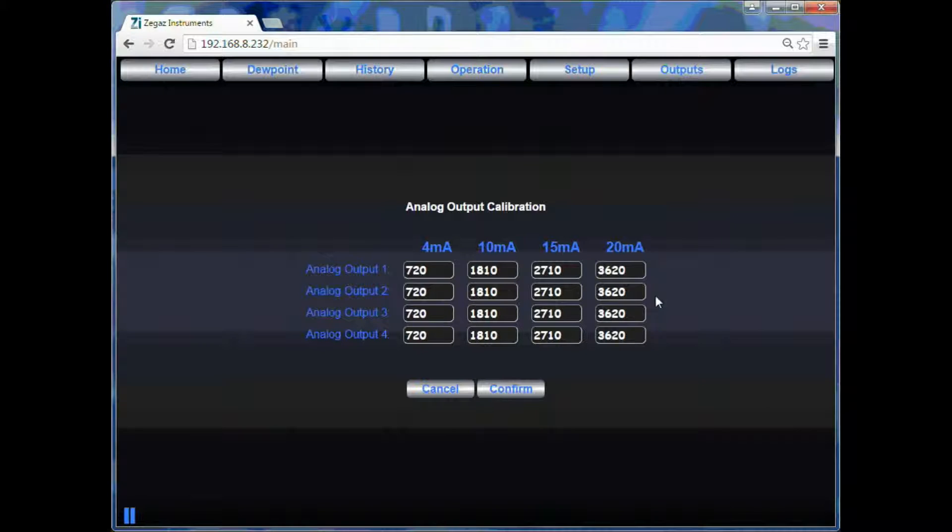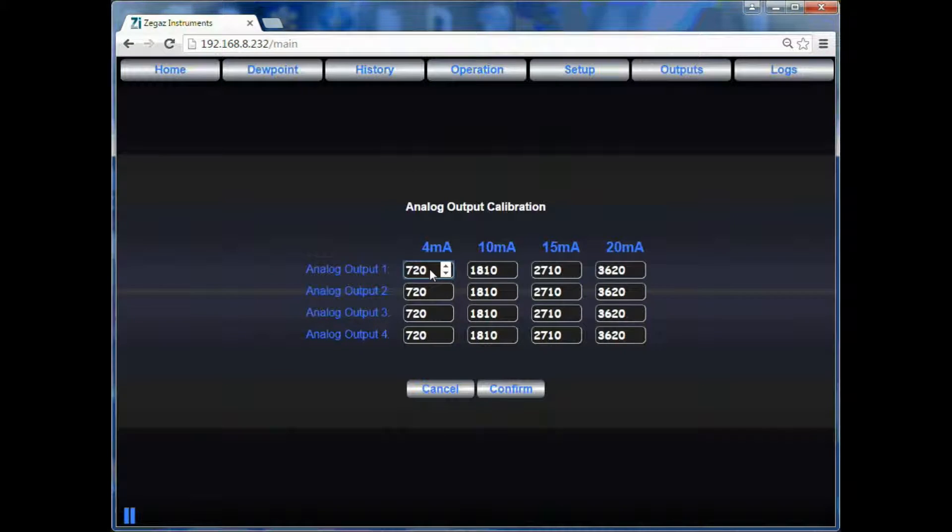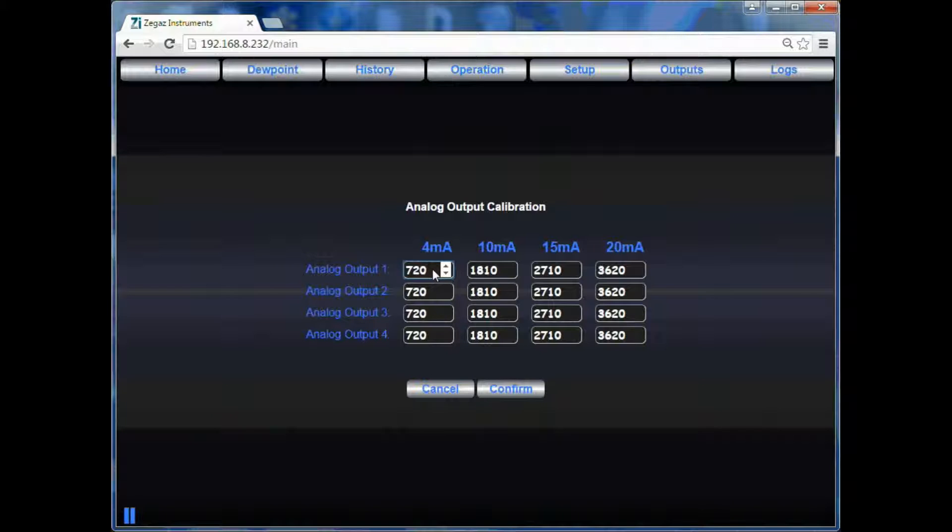This will load the calibration table for the analog outputs. If you click on the 4 milliamp, analog output 1 will now show 4 milliamps at the output. You can measure this with your meter and fine tune the calibration to match your meter.